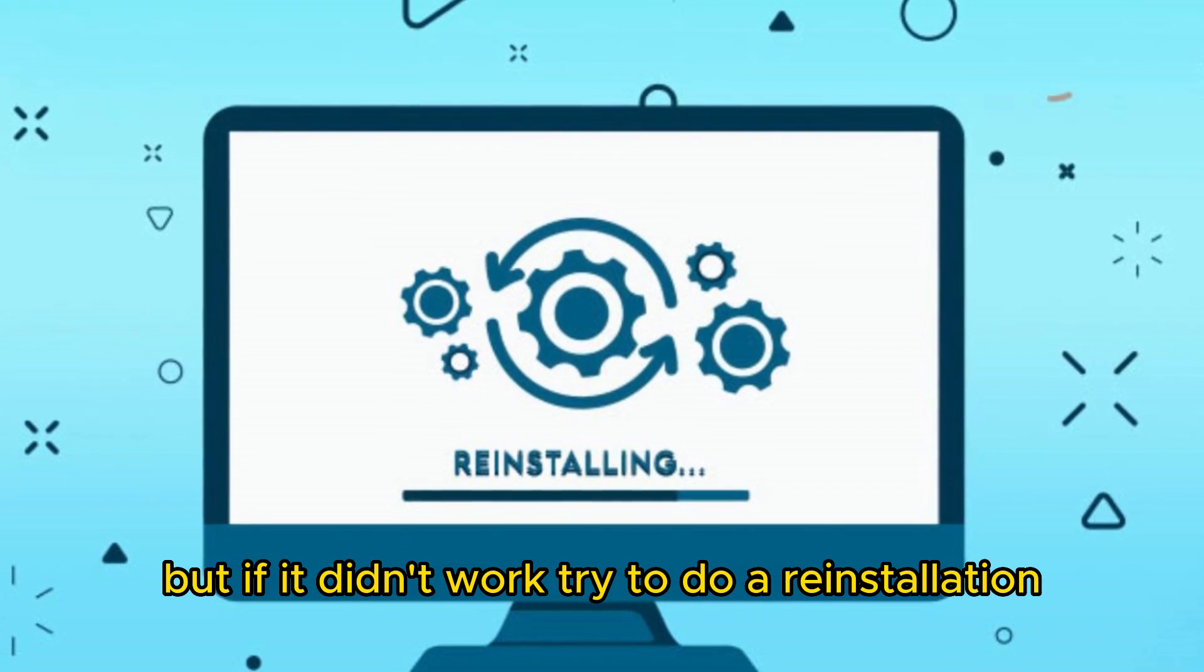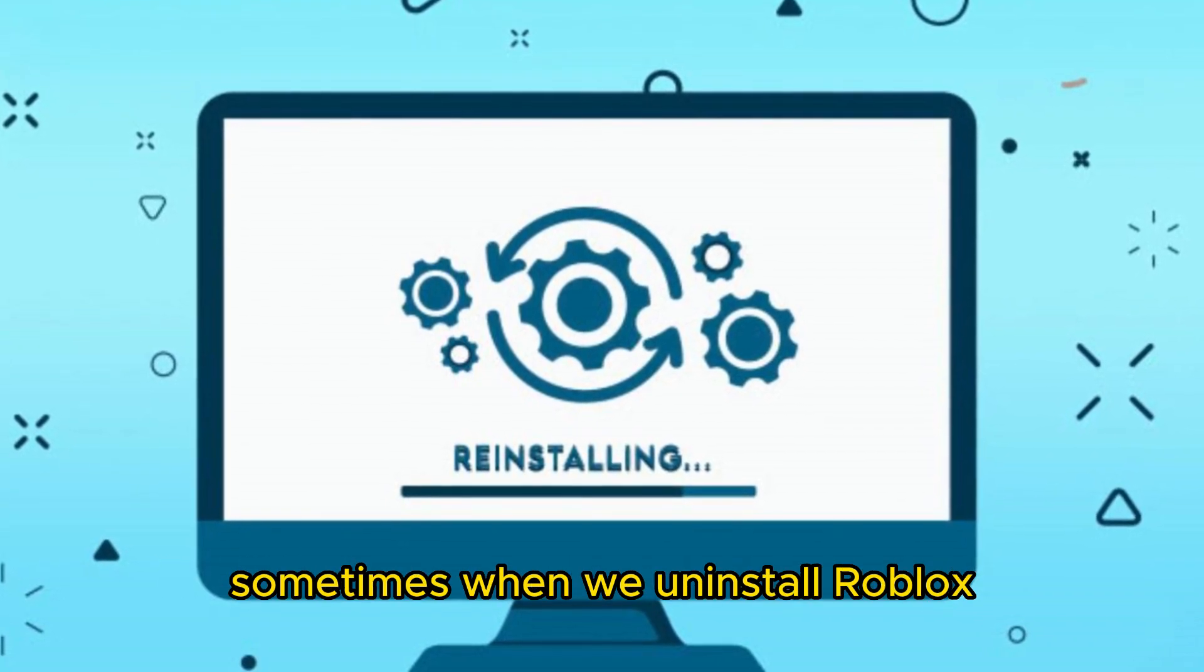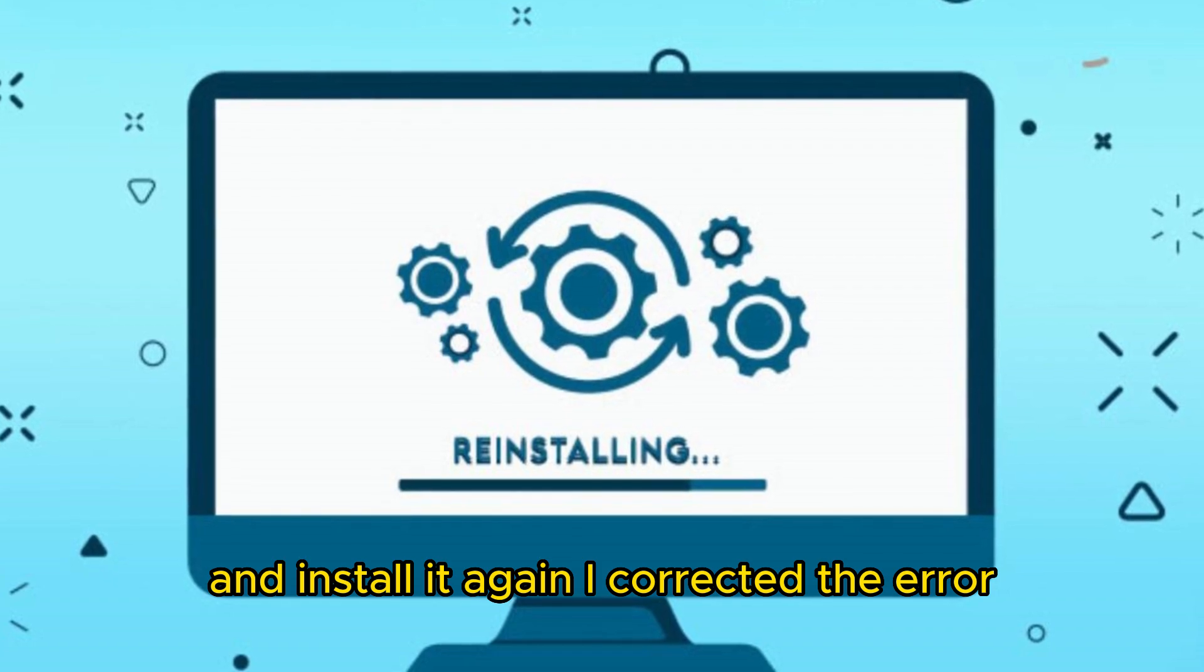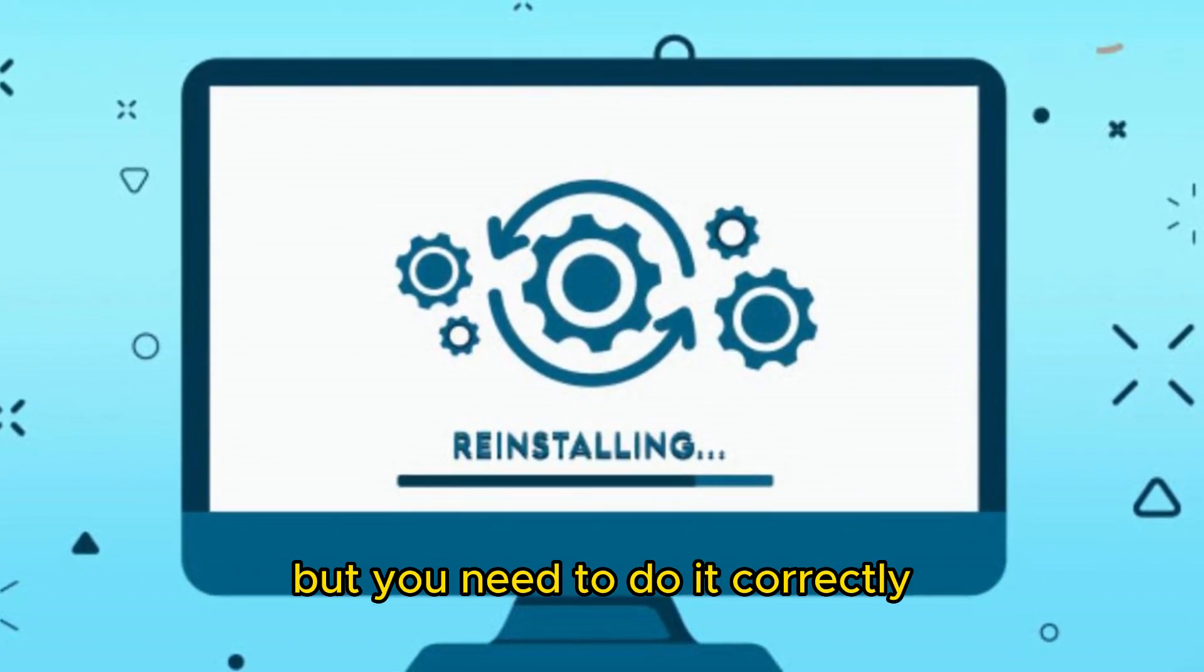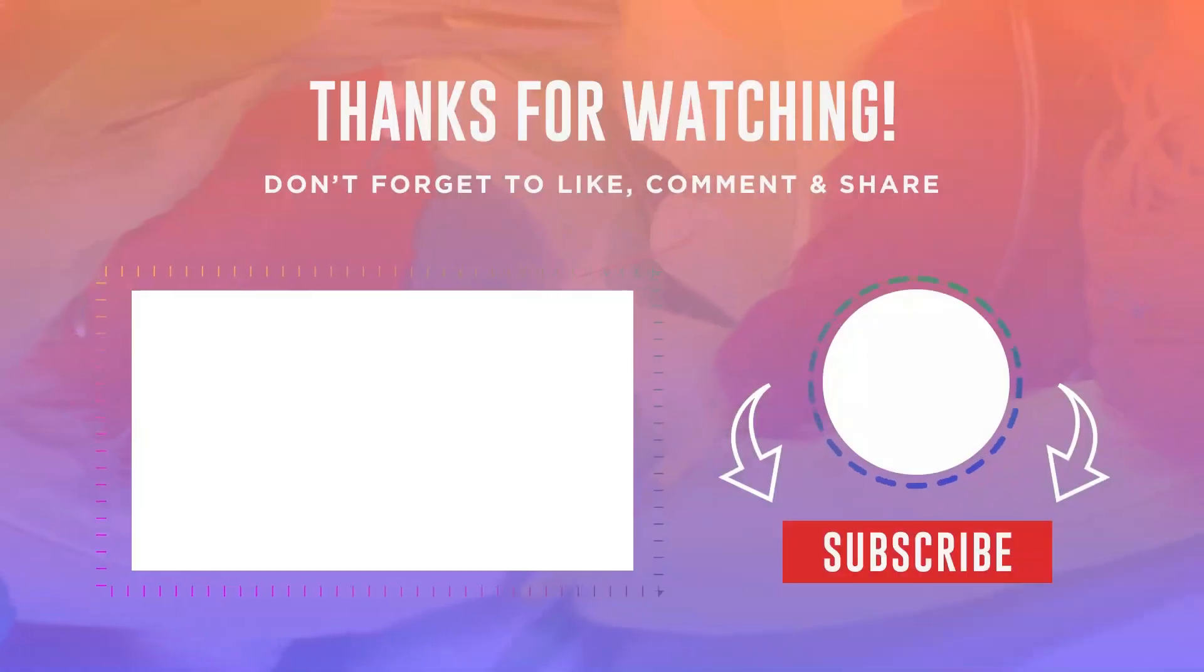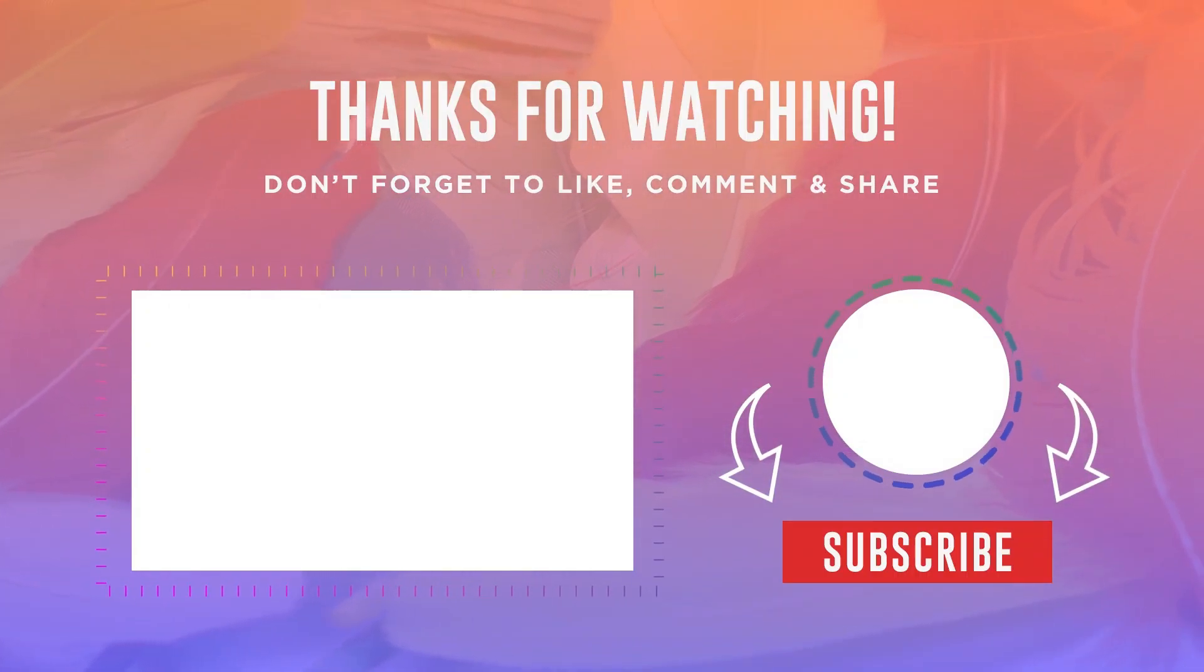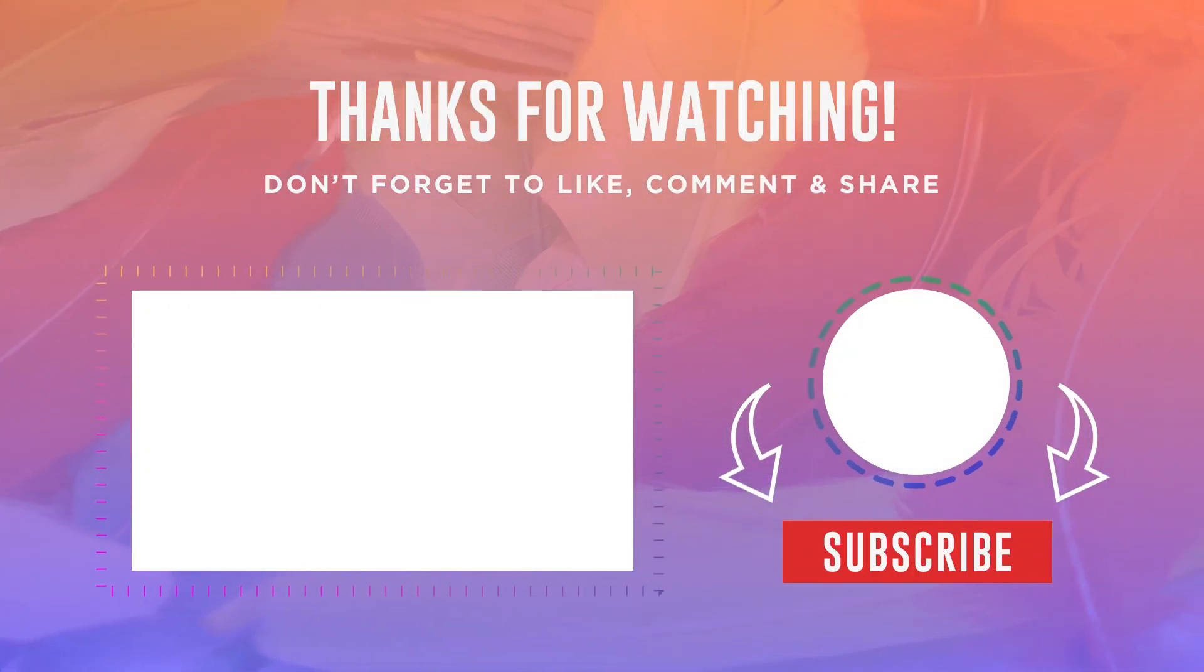But if it didn't work, try to do a reinstallation. Sometimes when we uninstall Roblox and install it again, it corrects the error. But you need to do it correctly. So watch this video. Because in it, I show you how to reinstall Roblox the way that fixes the error.